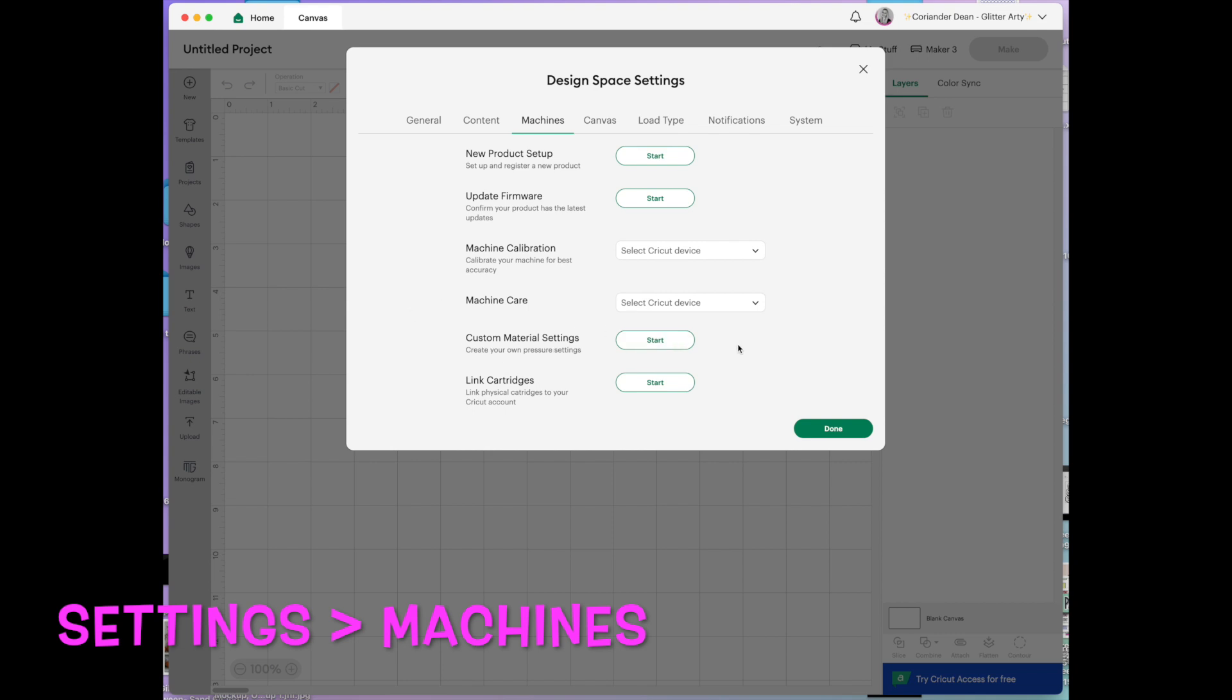Custom material settings. I'm gonna leave that until last. I'll come back to that because I feel like it's a more advanced area to go into. And this is just meant to be a beginner video today.